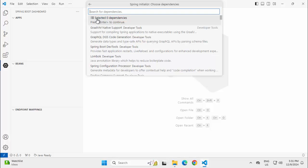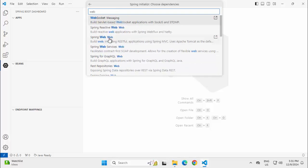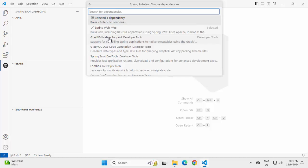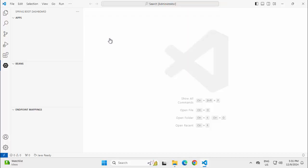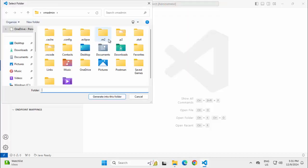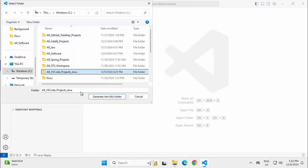For dependency, I am going to type Web, selecting the Spring Web. Don't need anything else right now, pressing Enter to continue. I need to select a project location, selecting this folder so that the project gets generated into this folder.